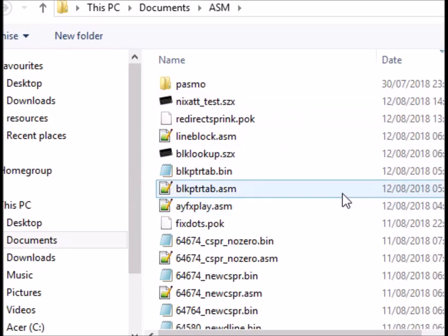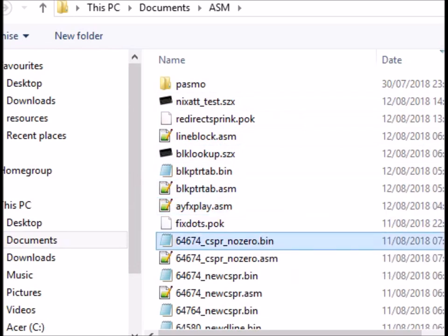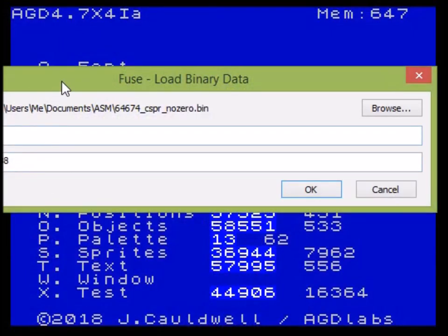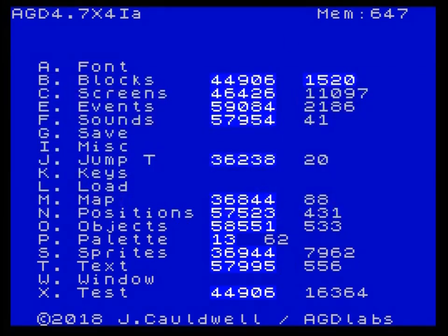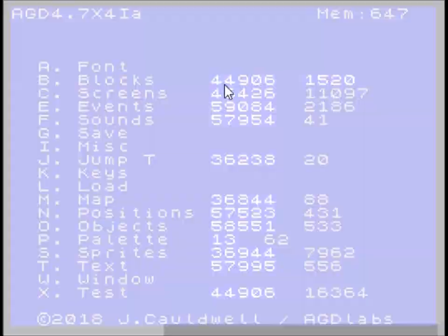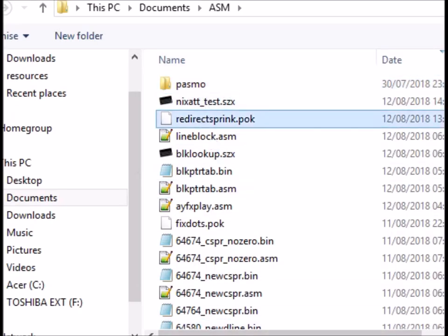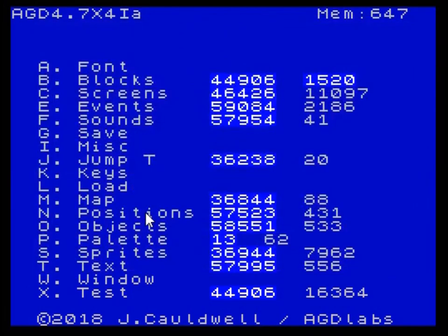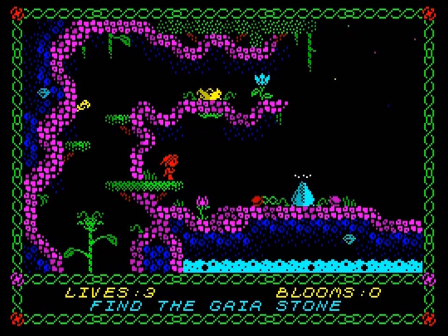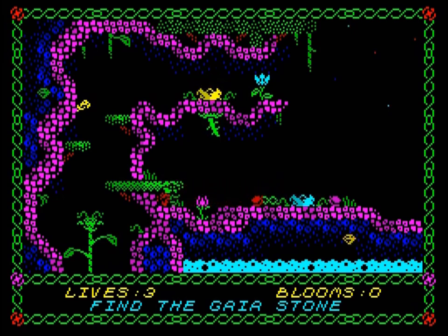To implement this it's just a case of loading in this binary, which I will make available, and as you can see it's got the number there - 64674 - so you load that in at the top of the memory, quite close to the attribute buffer, the block buffer I should say, which is used to detect block types. Then we have a little poke file here and we just open that and highlight those three pokes which will redirect the command so we're now using our own sprite ink command rather than the one within AGD, and you'll see that we no longer affect anything other than the background itself.